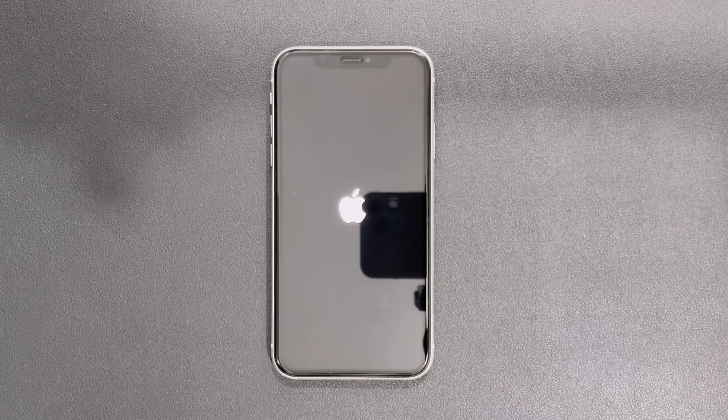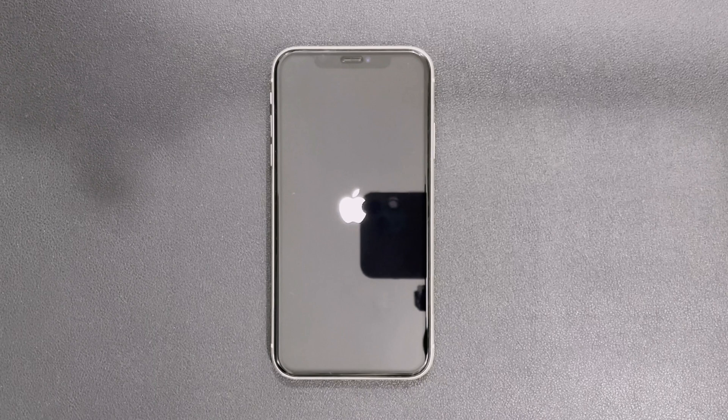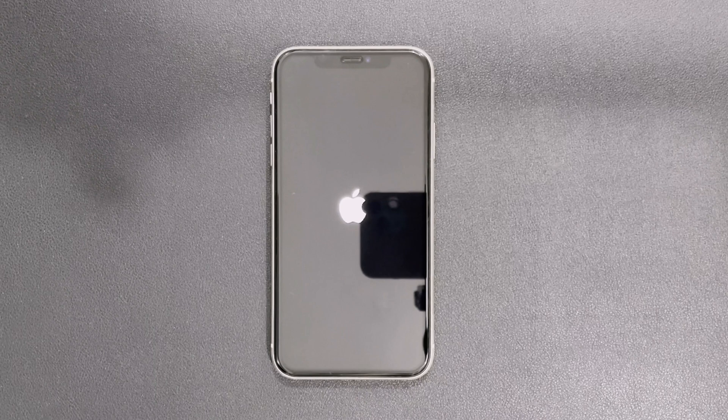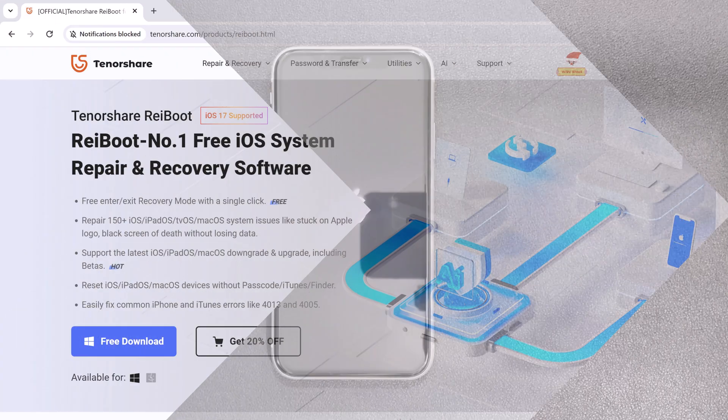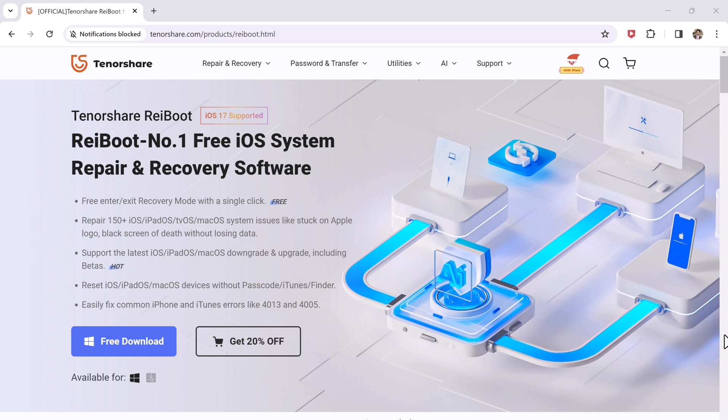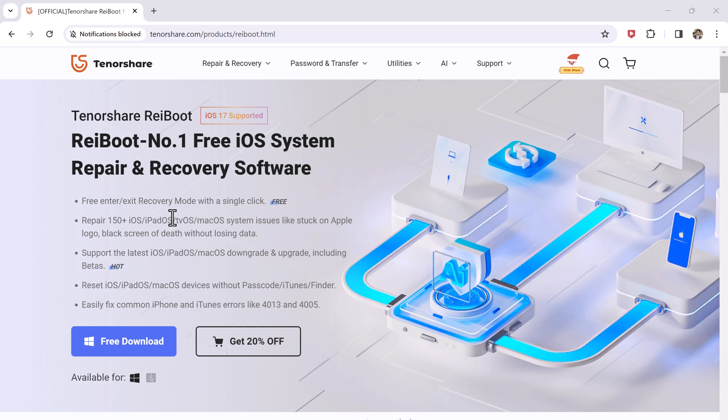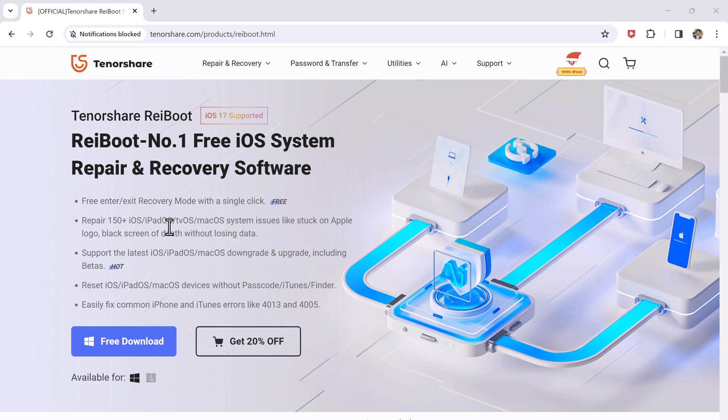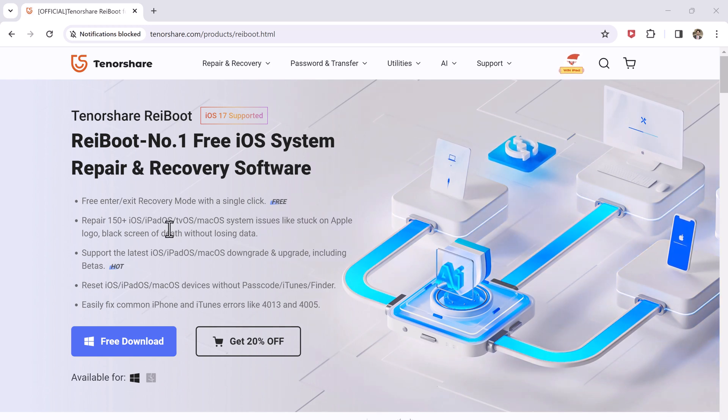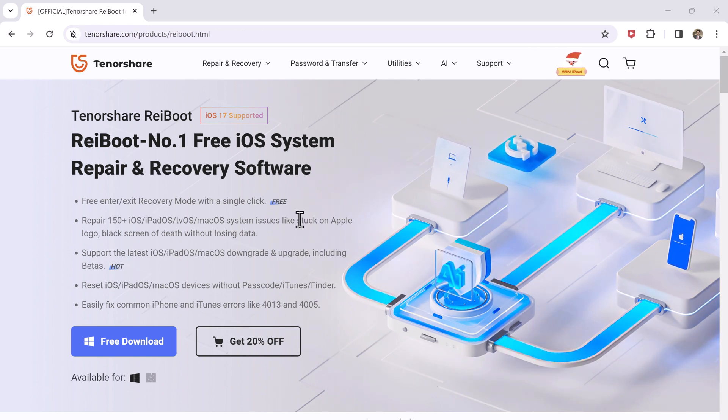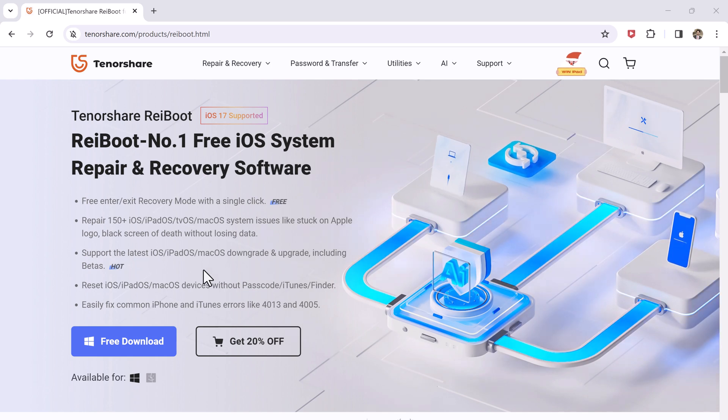It's called Tenorshare ReiBoot. The software is capable of performing anything related to iPhone issues without even losing the data. The download for this software is available in the description. It has both Windows as well as Mac versions.